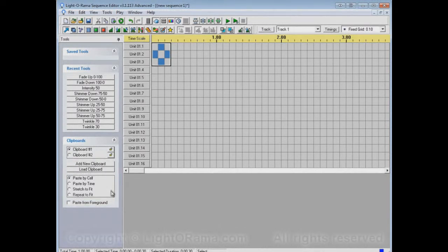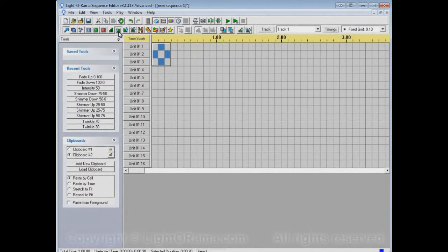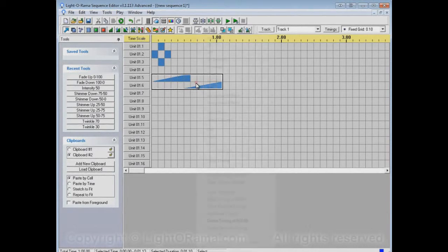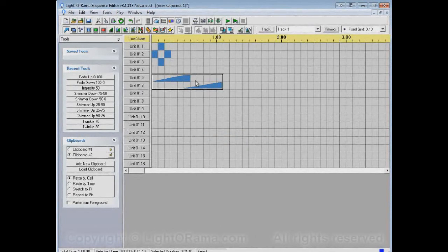I can add a new clipboard, clipboard number 2. If I switch to clipboard number 2 and make some other pattern and copy that, because clipboard number 2 is selected, when I copy, it will be copied into clipboard number 2.